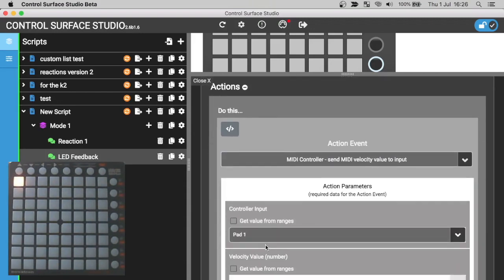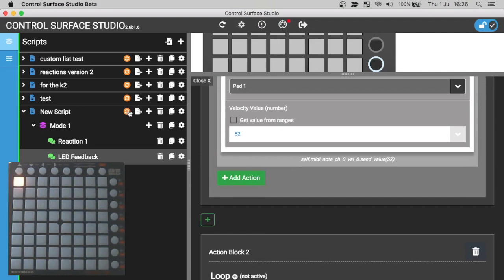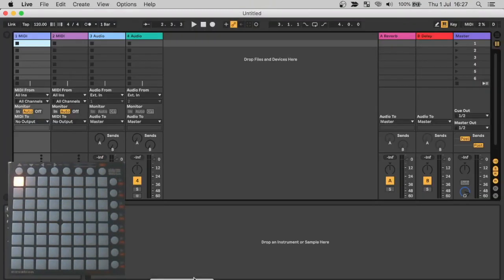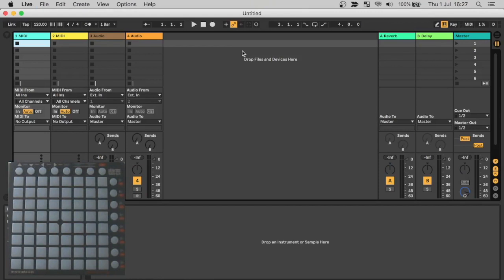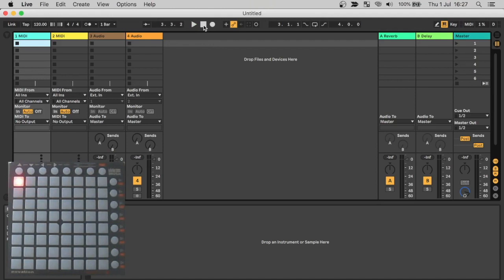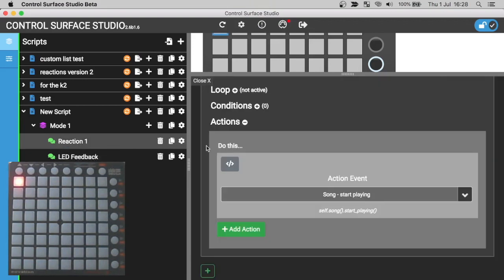Now that's in place we can install it into Ableton Live. Hop over to Ableton and reload the session so we get the updates. And now when I press the pad, it starts playback and the LED displays green. And when I stop playback, you can see that the LED displays red.